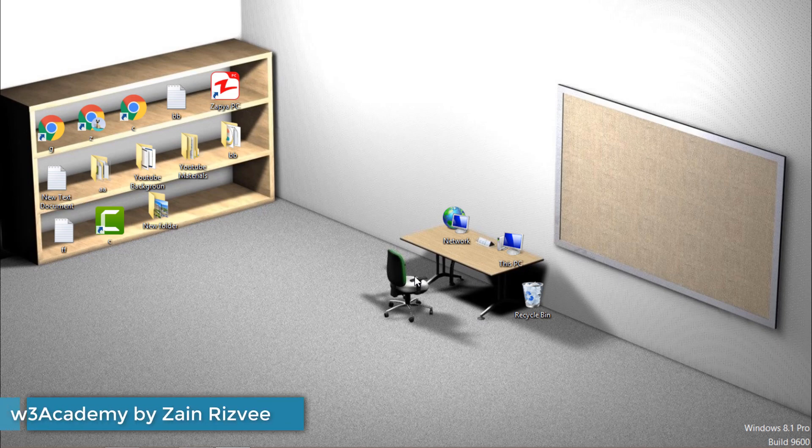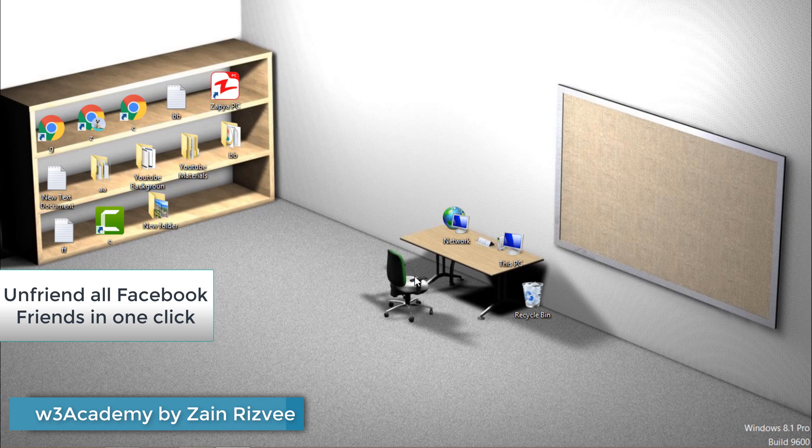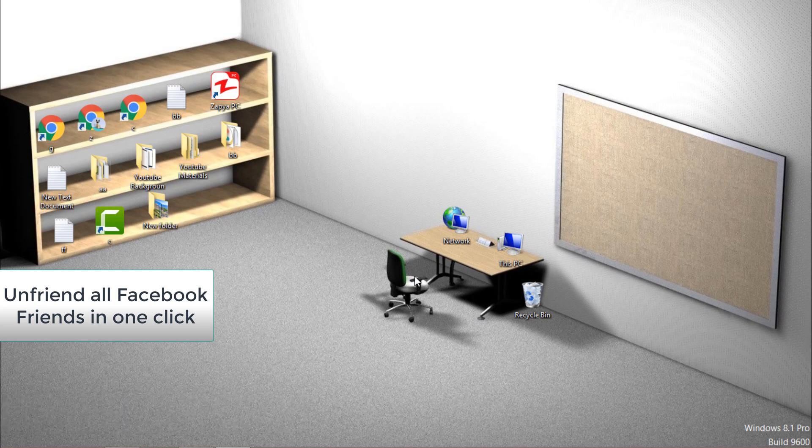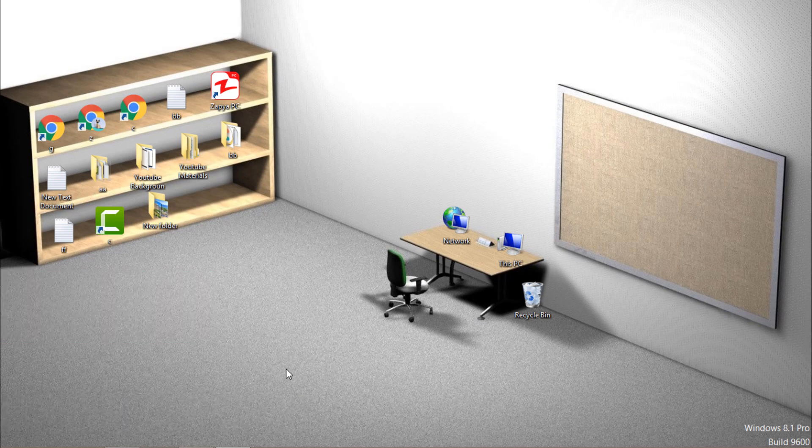Hello and welcome to my YouTube channel. Today in this video we'll see how you can unfriend a lot of friends from your Facebook account. Without wasting your time, let's get started.